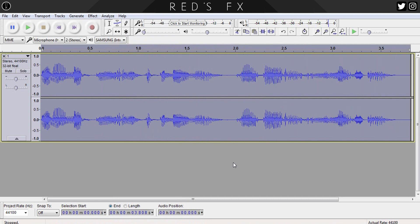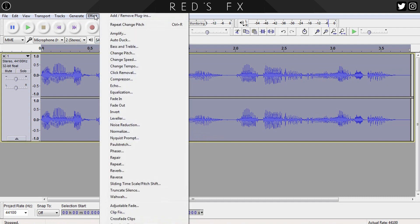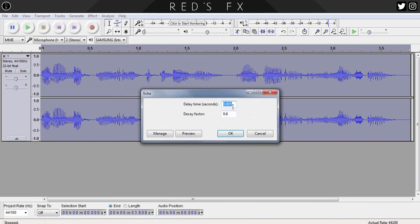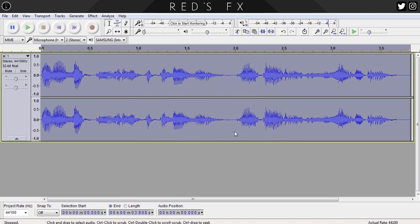That sounds like we're almost done, and believe it or not, there are only two more steps left. The first of the last two is to add some distortion, because you may notice that when Darth Vader speaks, there is a slight robotic undertone present due to the suit. To do that, head back up to the Effects tab and select the Echo effect. The settings are: delay time 0.005 and decay factor 0.6. Let's have a listen: 'When I left you, I was but the learner. Now I am the master.'